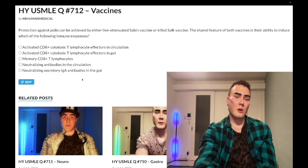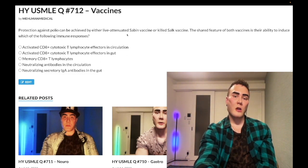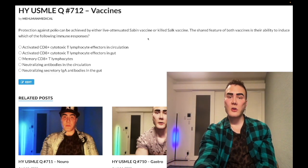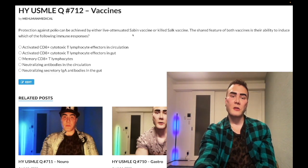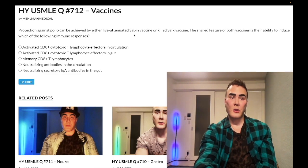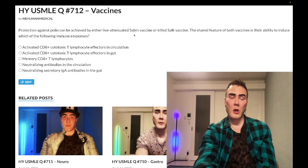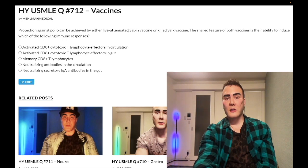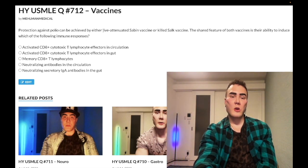The live attenuated vaccine is given orally; the killed Salk vaccine is given intramuscularly. Polio is one of the enteroviruses, so it's contracted fecal-orally — that's why the live attenuated is given orally. Enteroviruses include coxsackie A and B, polio, echovirus, and hepatitis A.